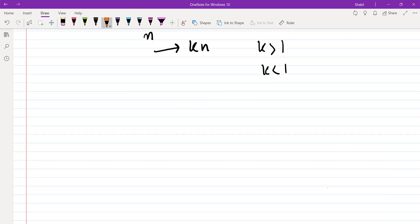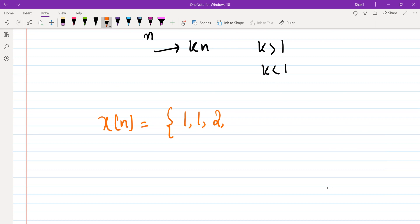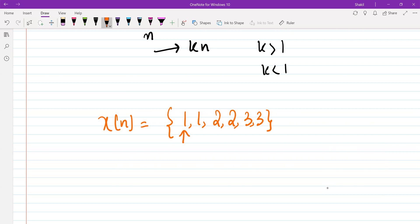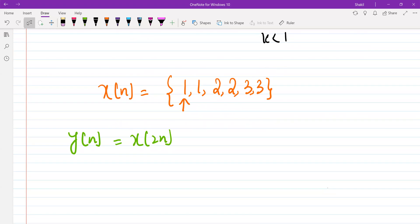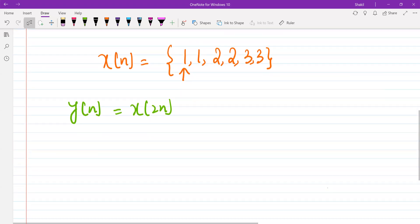Let me make a simple example. Let's assume x[n] is the sequence: 1, 1, 2, 2, 3, 3, starting at n equal to 0. Let me compute x[2n] from this — let's name this signal y[n], so x[2n] is named y[n]. Now let's compute this sequence.